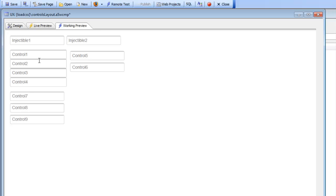The no float container type is an advanced container type aimed especially at people who want to write their own CSS to control the position of controls on a UX component.